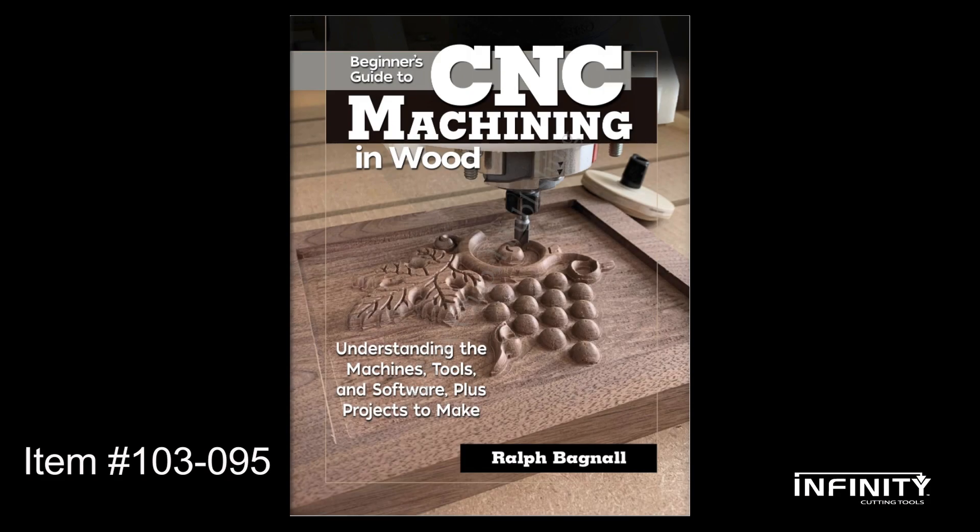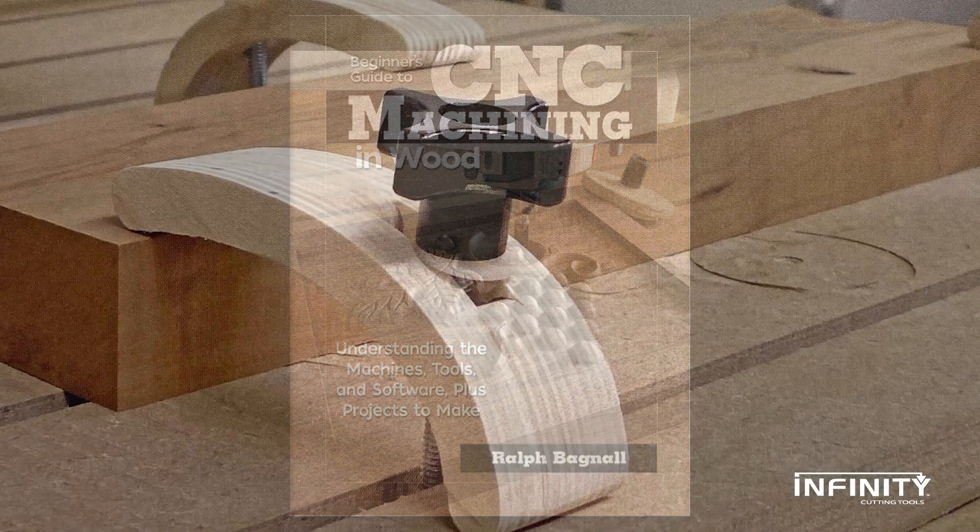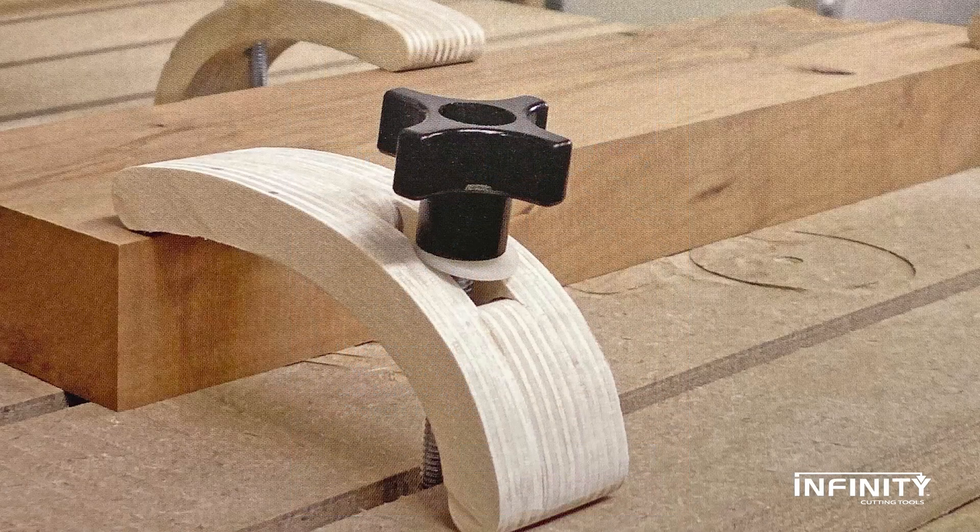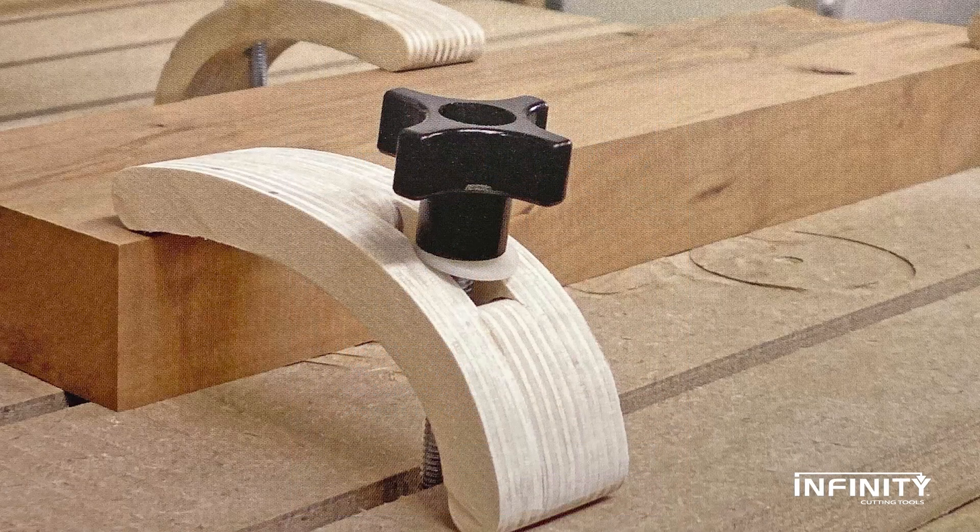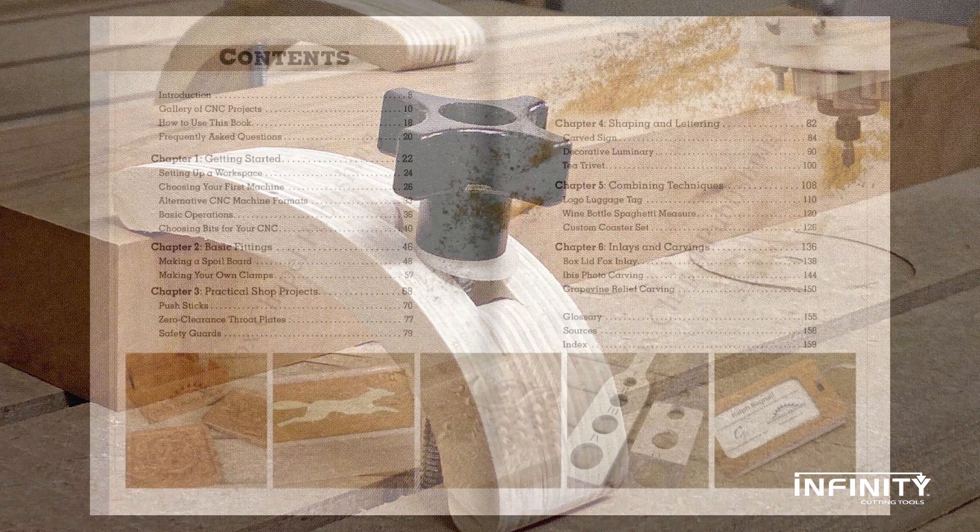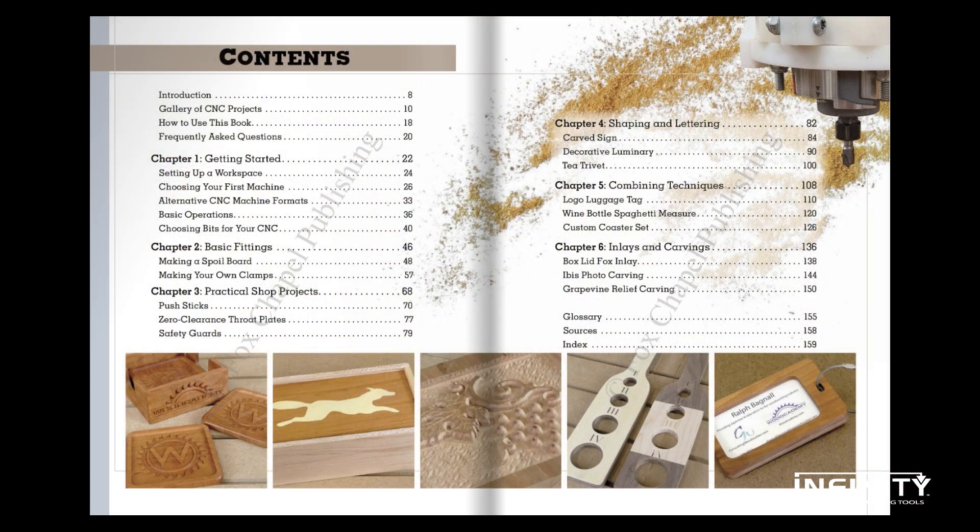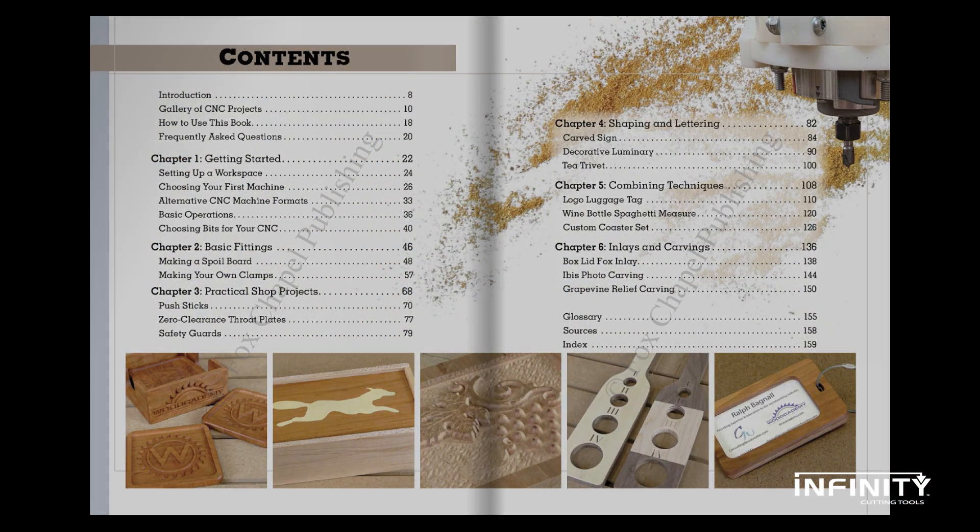More detailed instructions for this and other CNC projects, including plans for making a second arch-type clamp, are available in Ralph Bagnell's Beginner's Guide to CNC Machining and Wood.